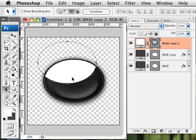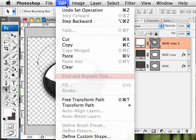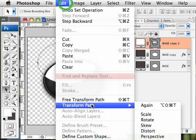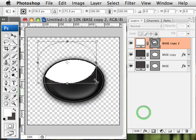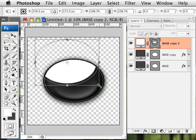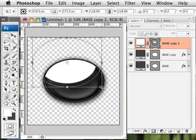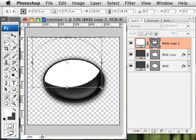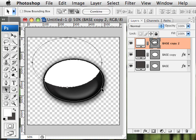I'm also going to do a Transform on this again, so scale it. And I just want to increase it a little bit. I'm holding, again, Alt or Option and Shift, and just expanding it a little bit, and hitting Return to accept.